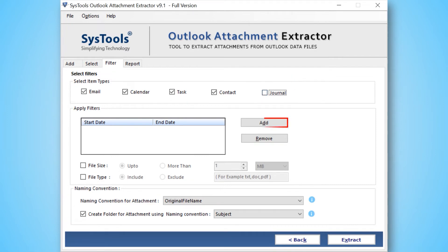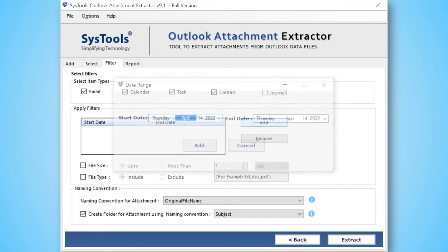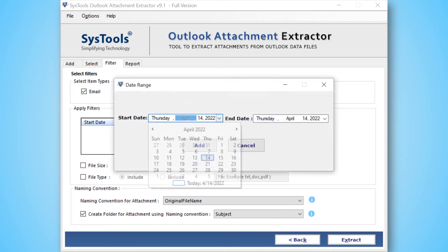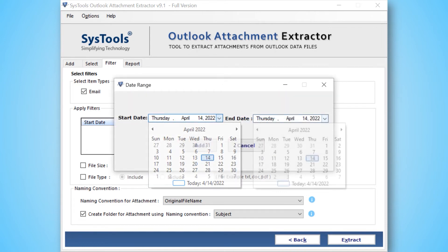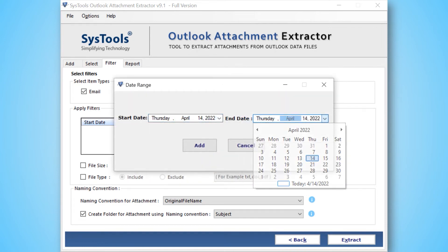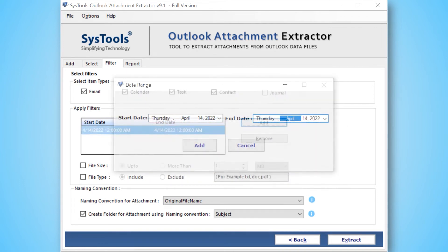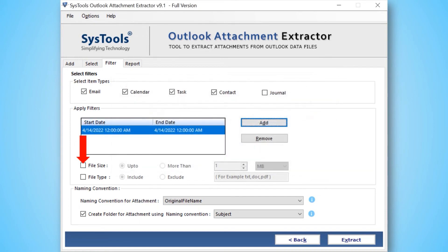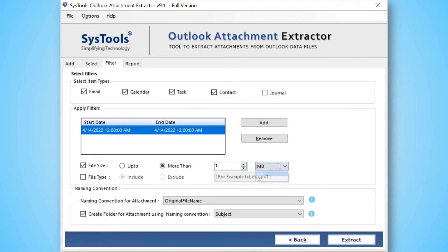Select the date filter option to extract attachments from a specific date range. You can also choose the file size option to define the file size of attachment. Next is file type option to define the specific file format for attachments.